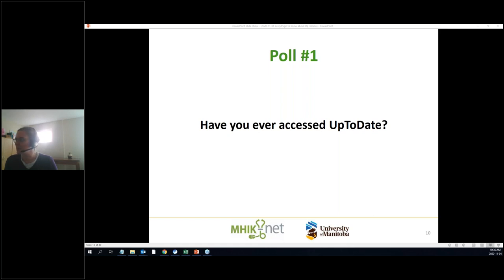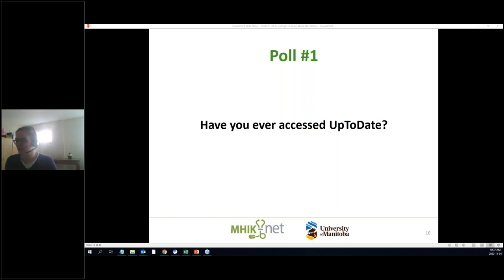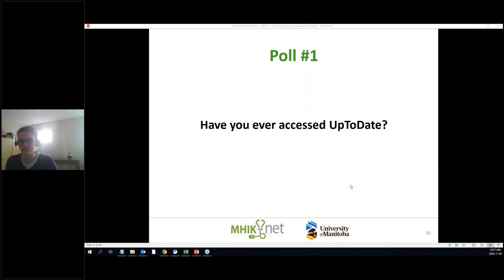If you have questions, we have a question already — thank you very much. We'll keep an eye on all the questions and comments that come in and talk about them either in the moment or at the end, depending on the situation.